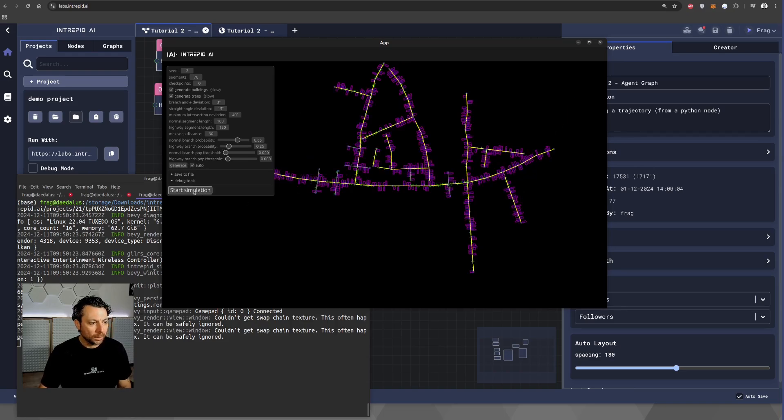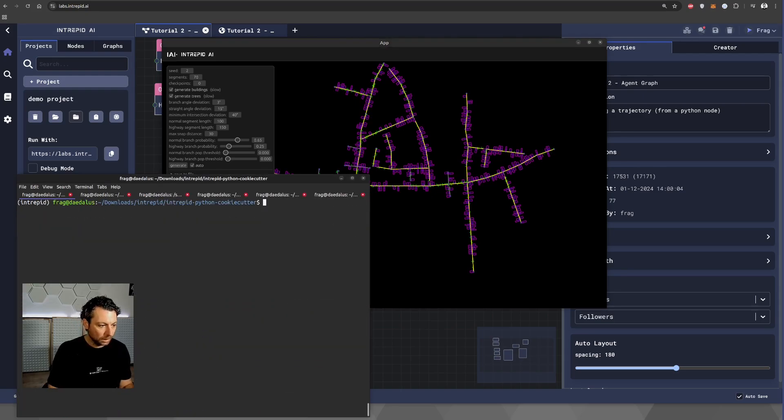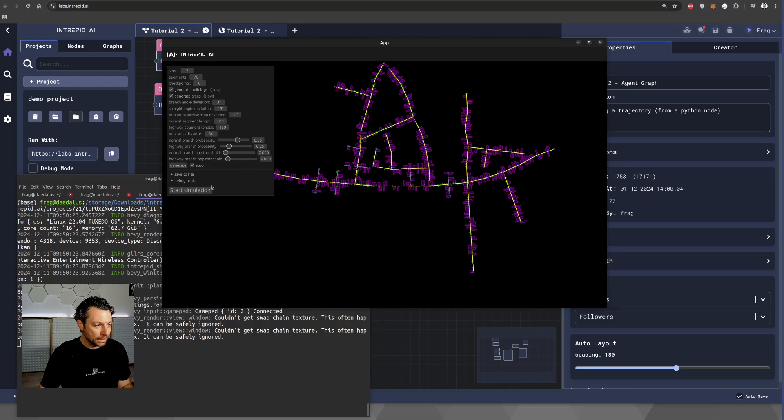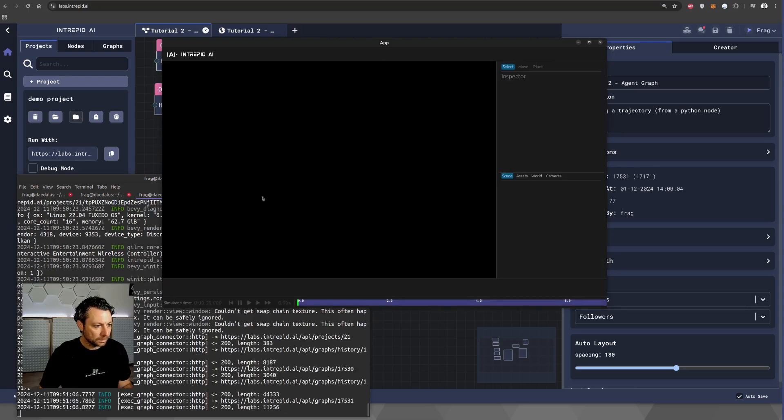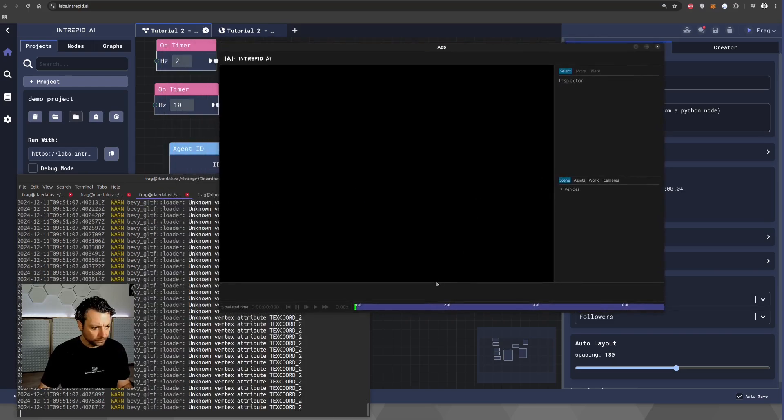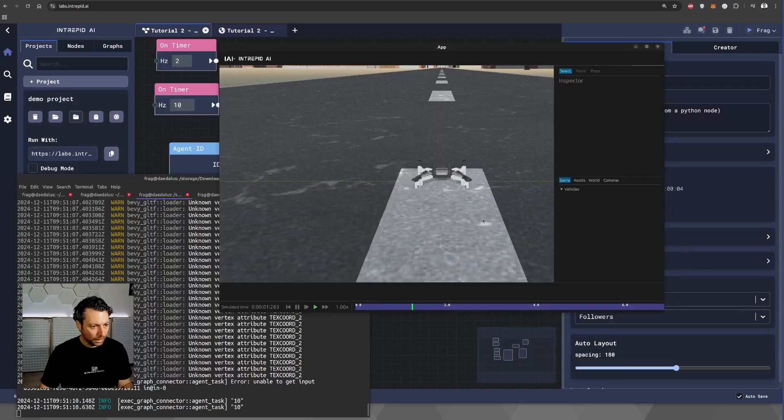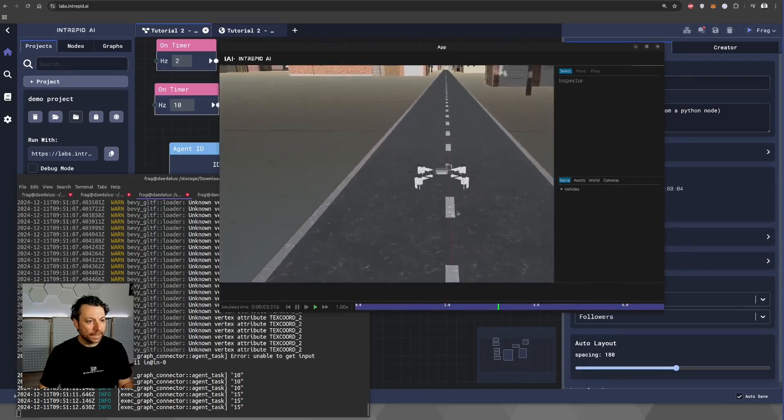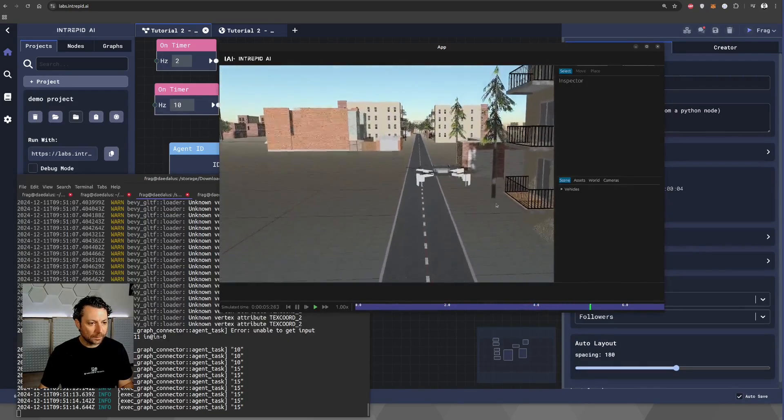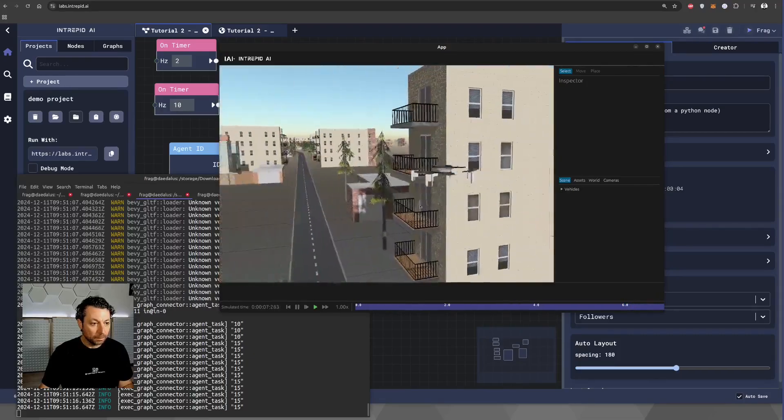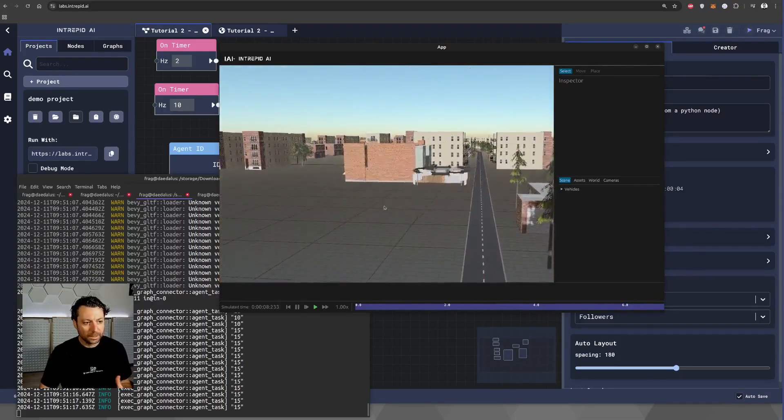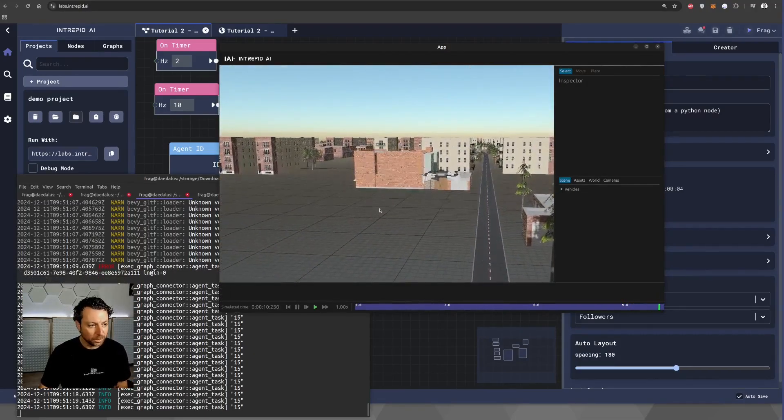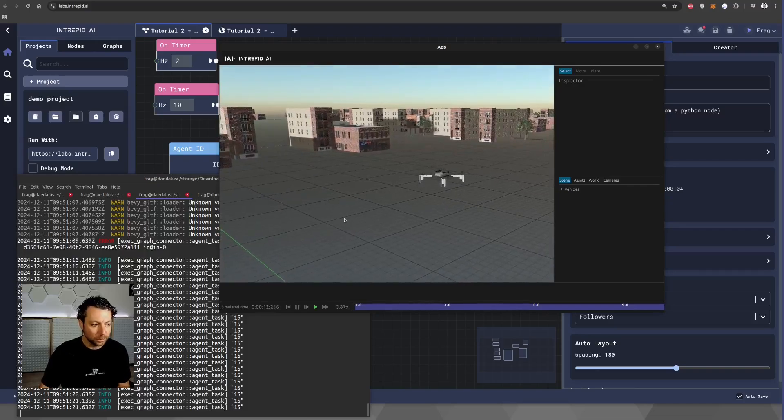Once you are happy with that, you can start the simulation. Of course, to do that, we need to restart our node and then start the simulation again. What happens now is that our drone is executing its behavior in a more realistic world, which is not just an empty grid, but is a procedurally generated world.